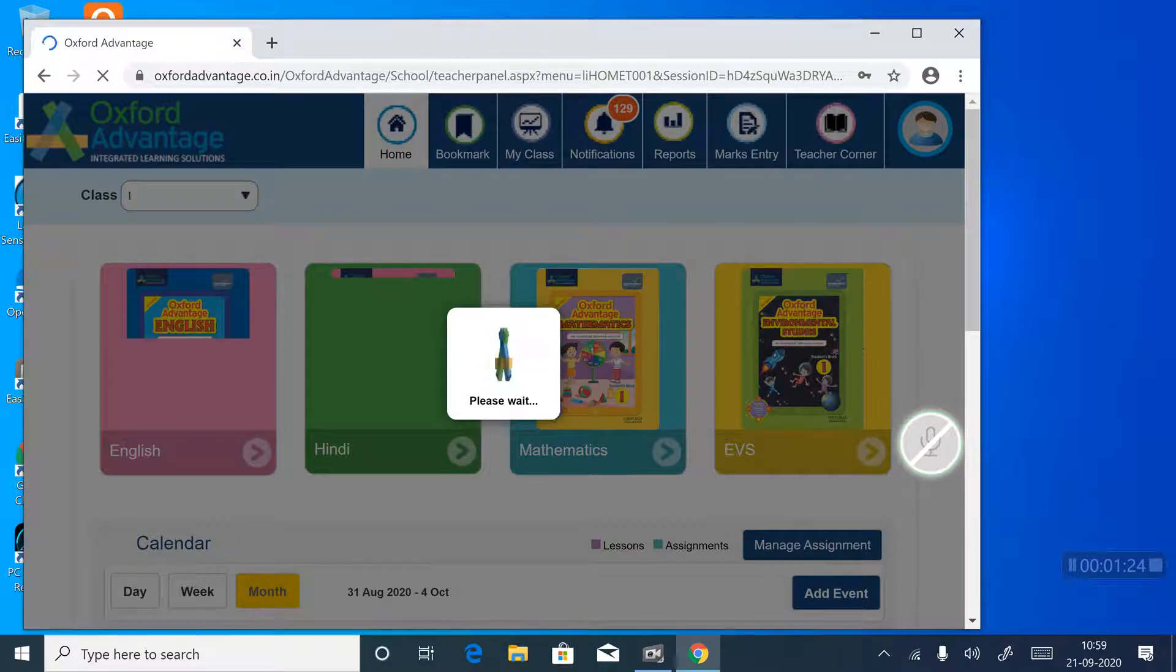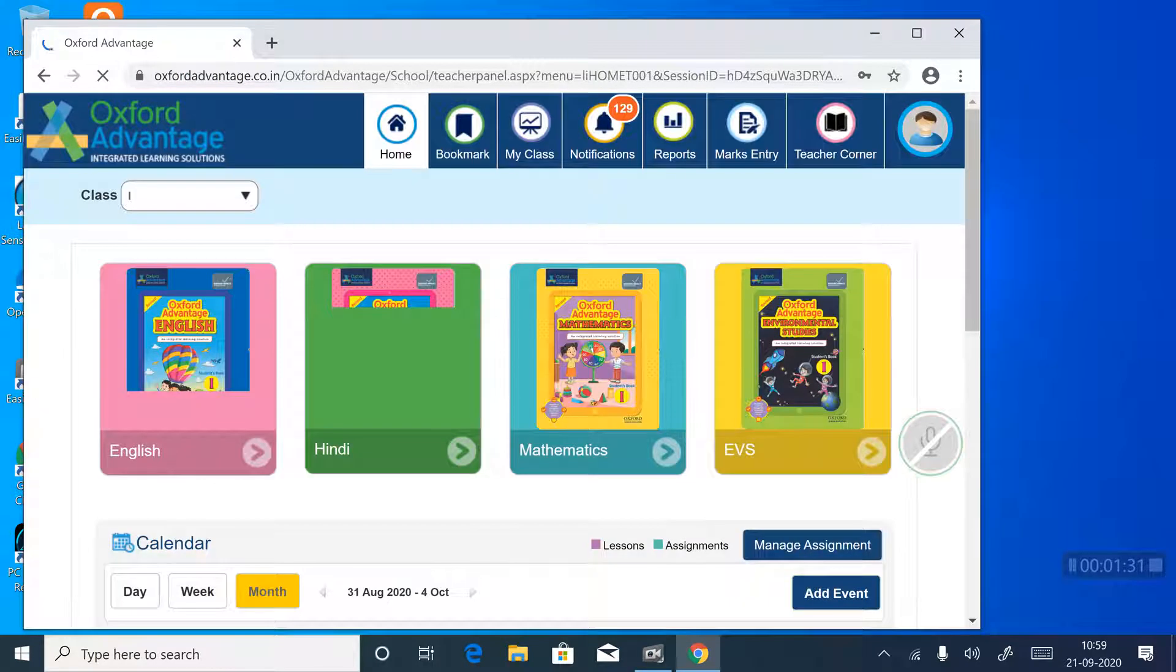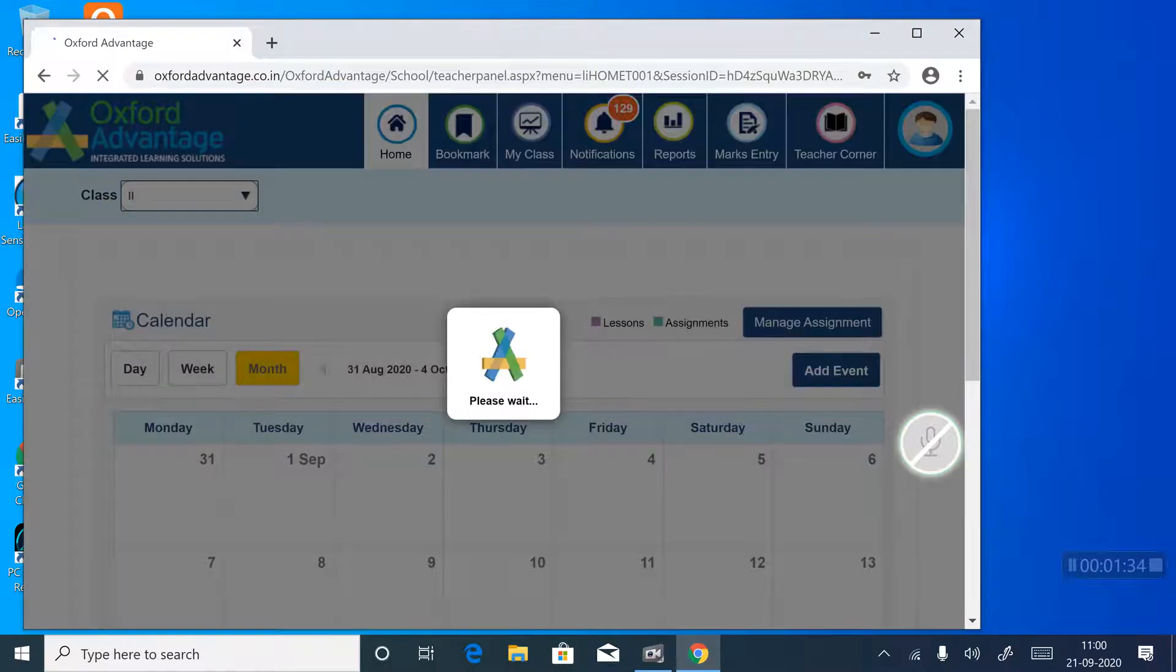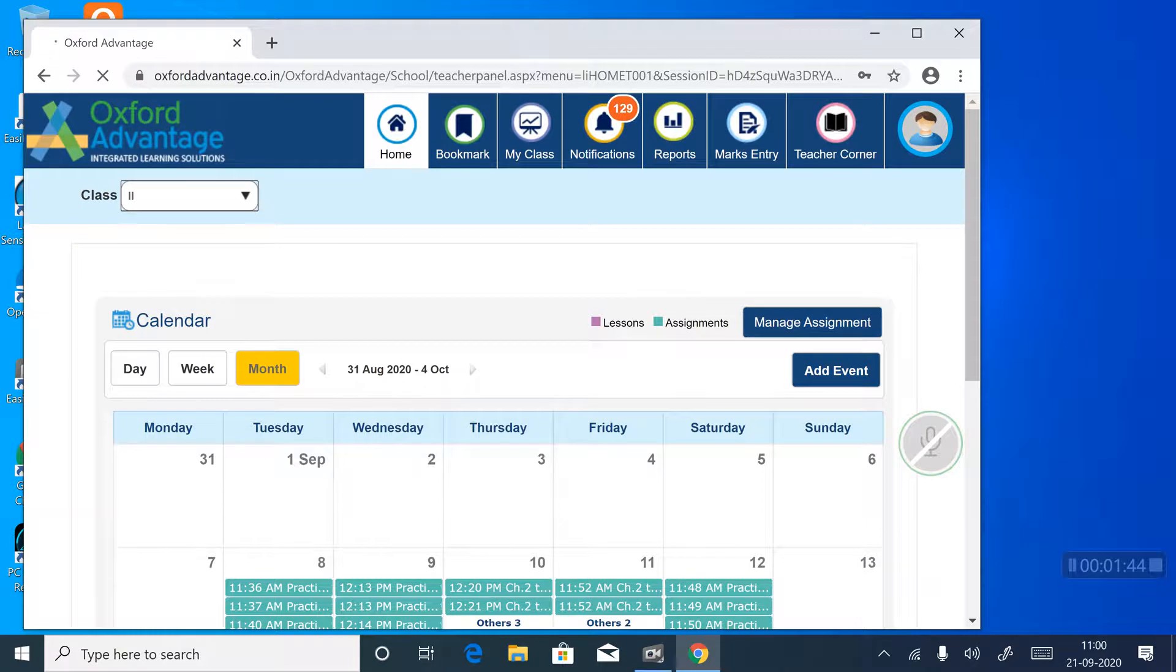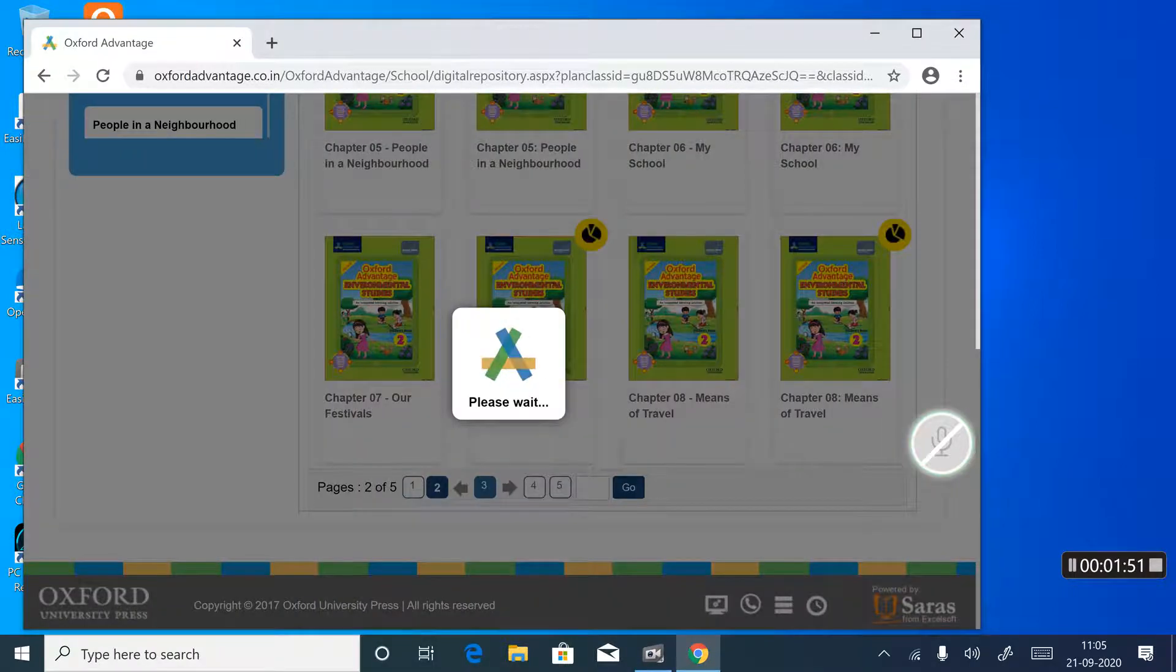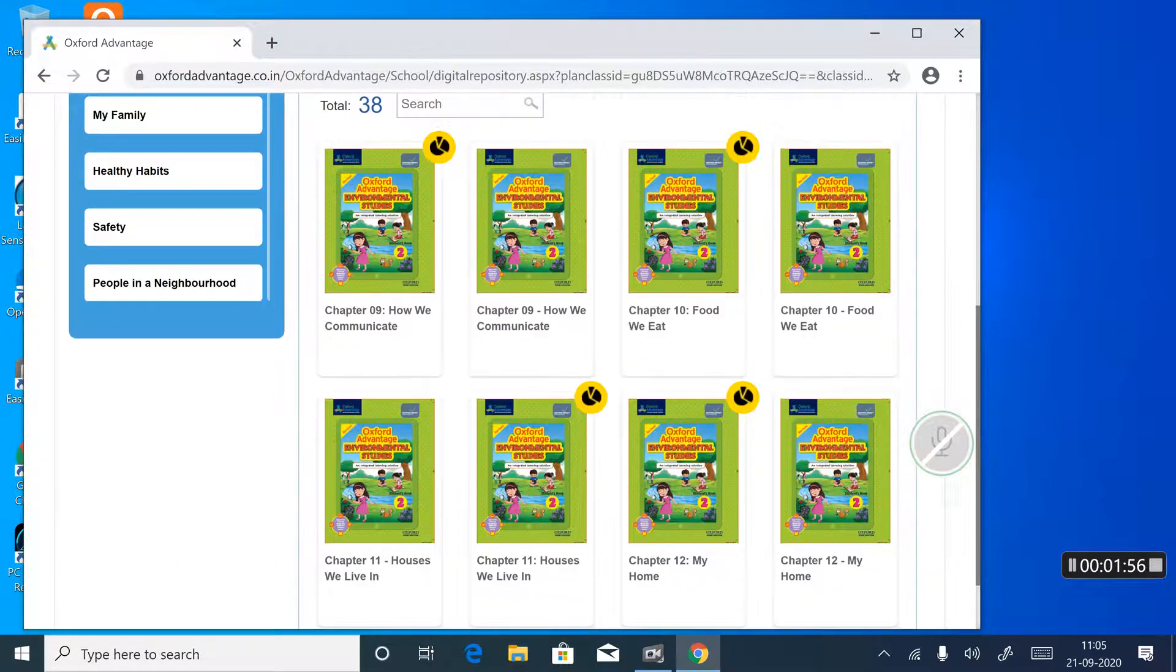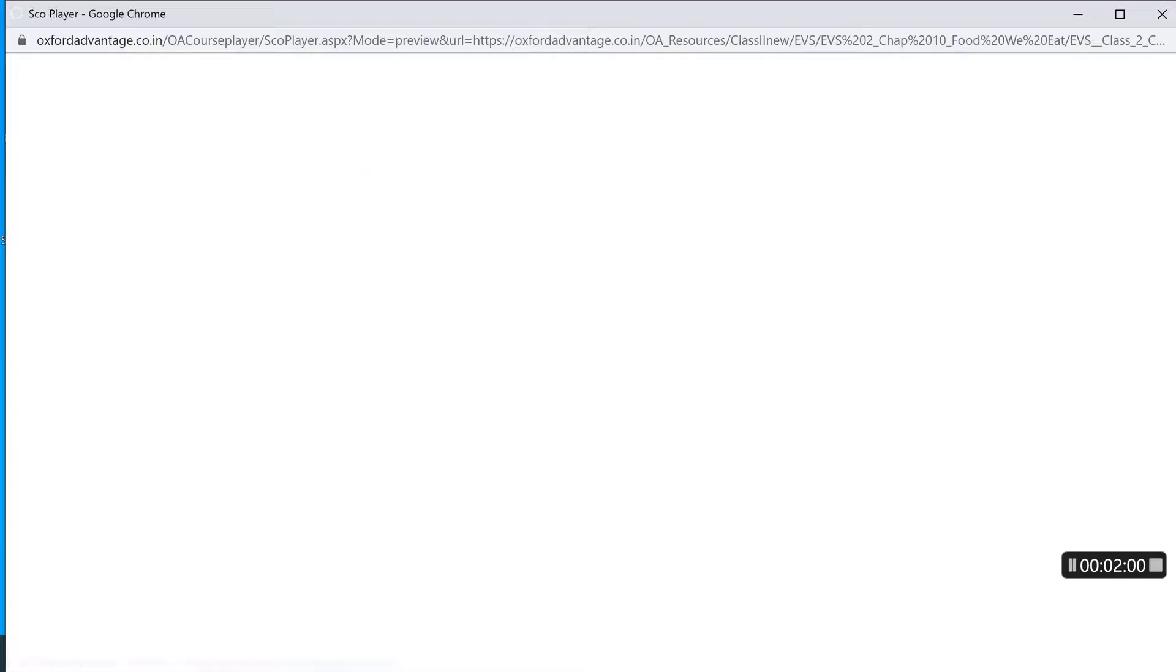Then write your class. Your class is class 2. After that click on my book, then these books come. After that you select the chapter. Chapter is lesson 10.